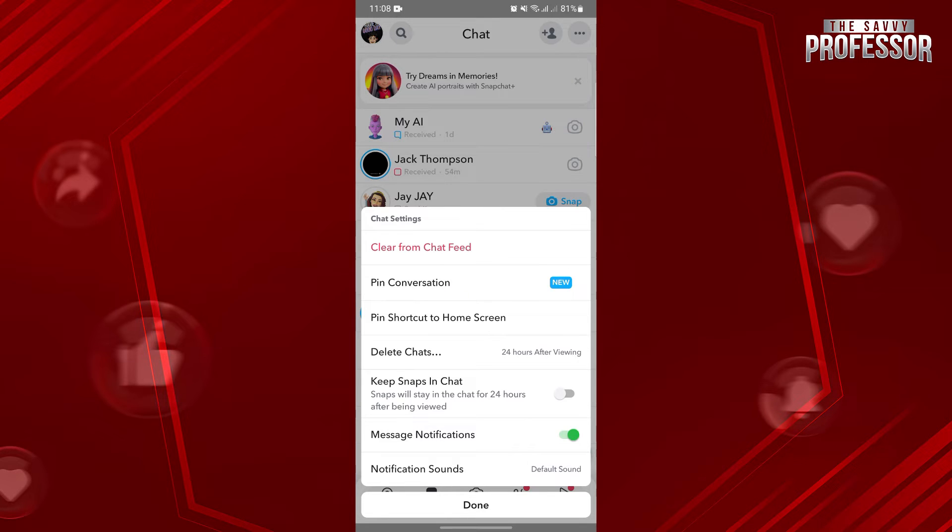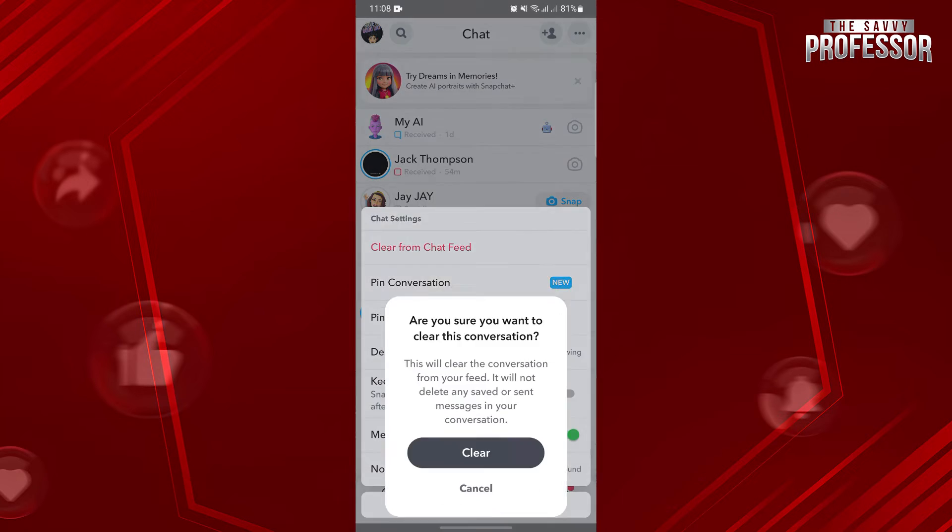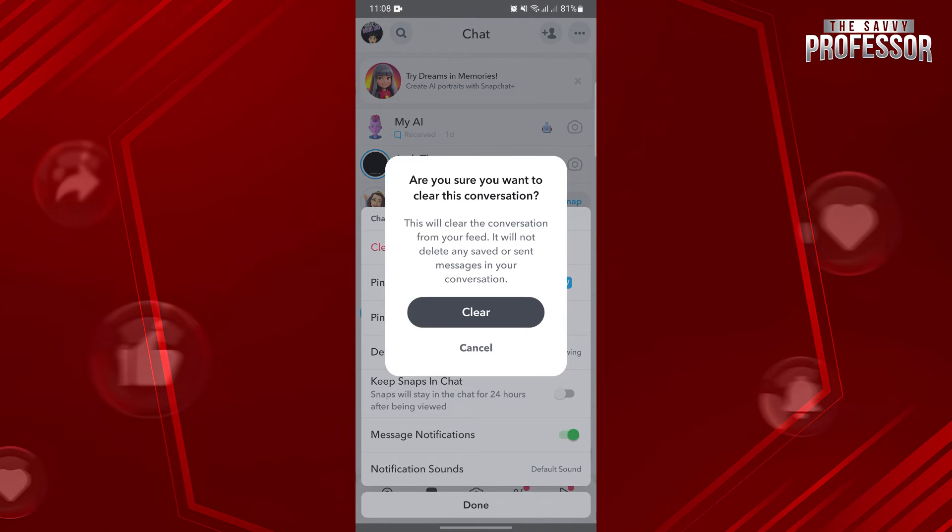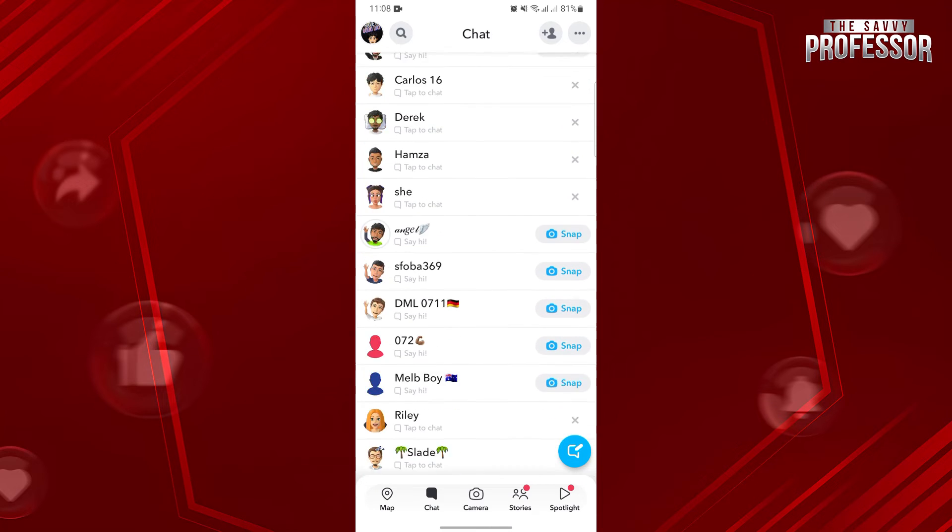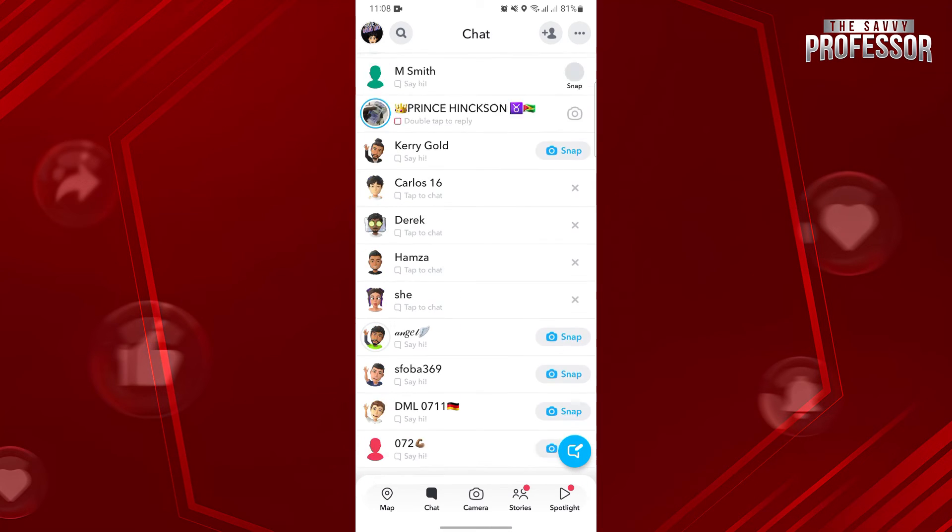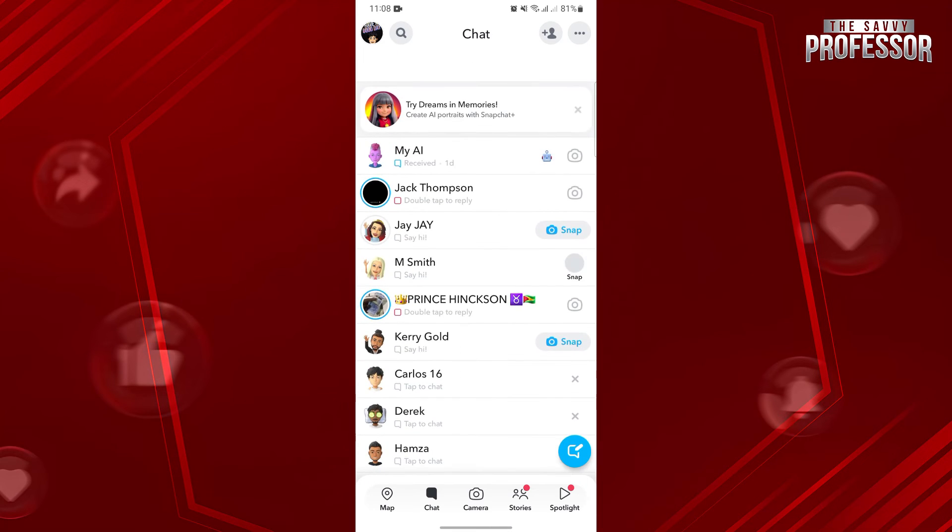Now here, select this clear from chat feed option. After that, the conversation will now be hidden. You cannot see the conversation anymore in this chat section.